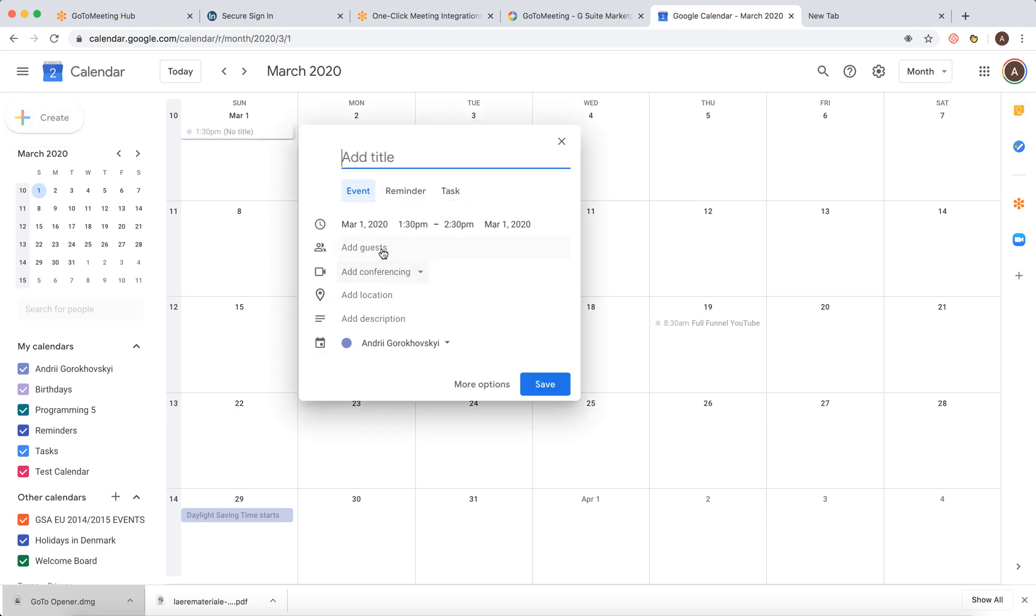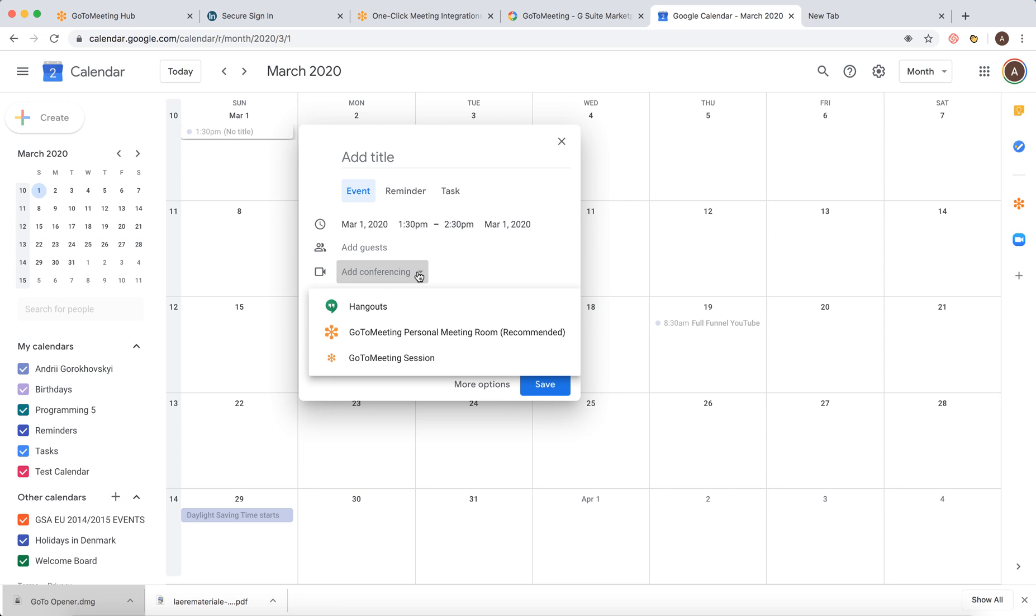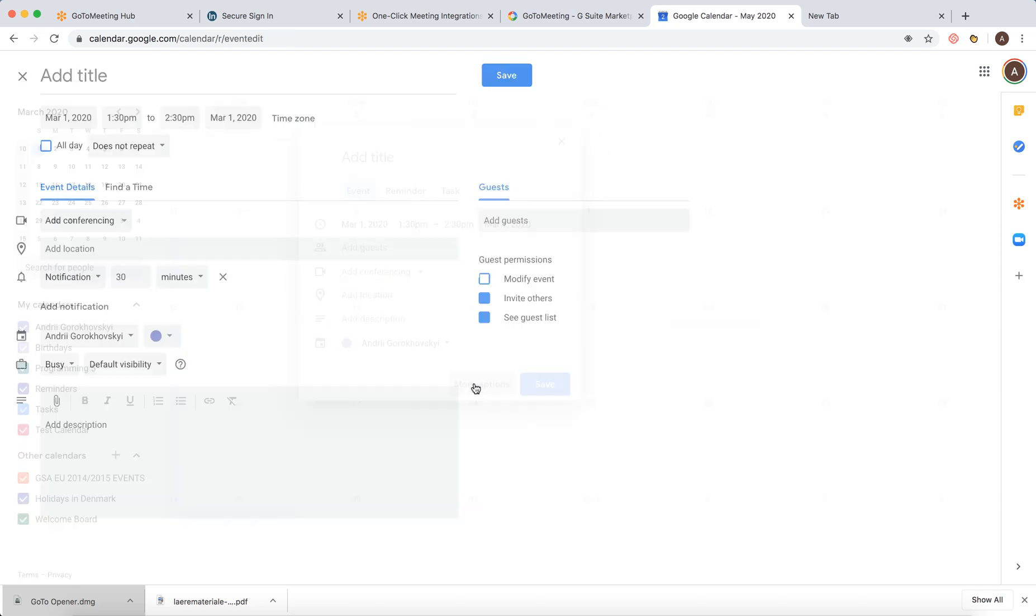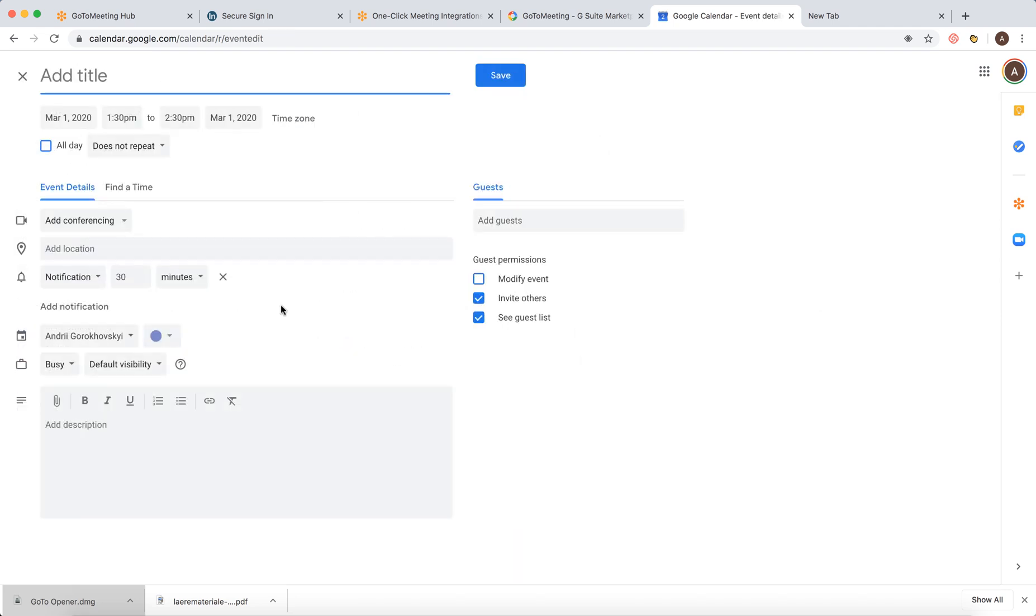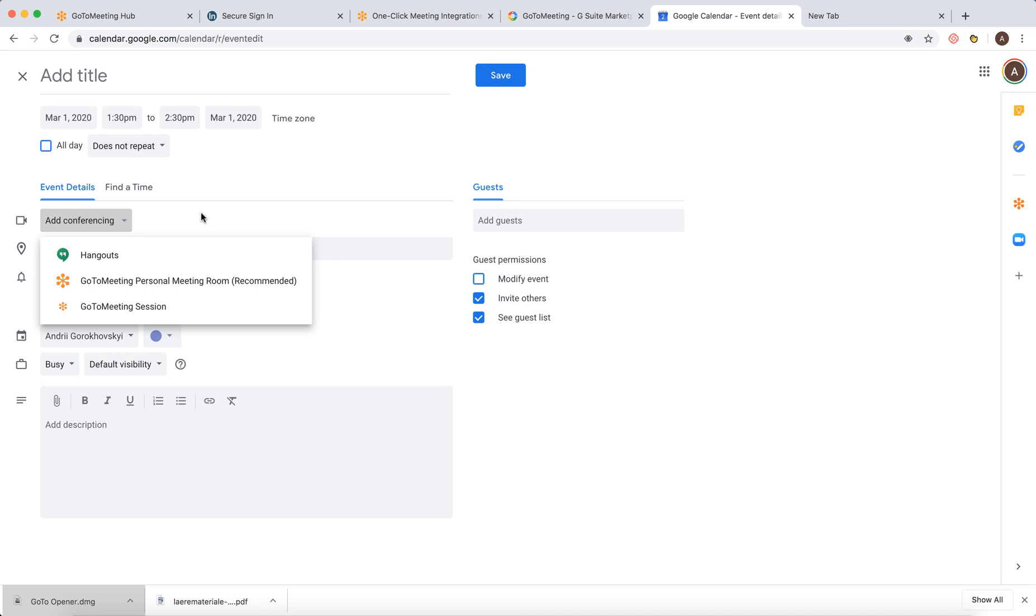And then when I create an event, okay, I was just looking if it's syncing with Google Calendar here. Now only Hangouts and GoToMeeting is syncing. But anyways, that's how it works.